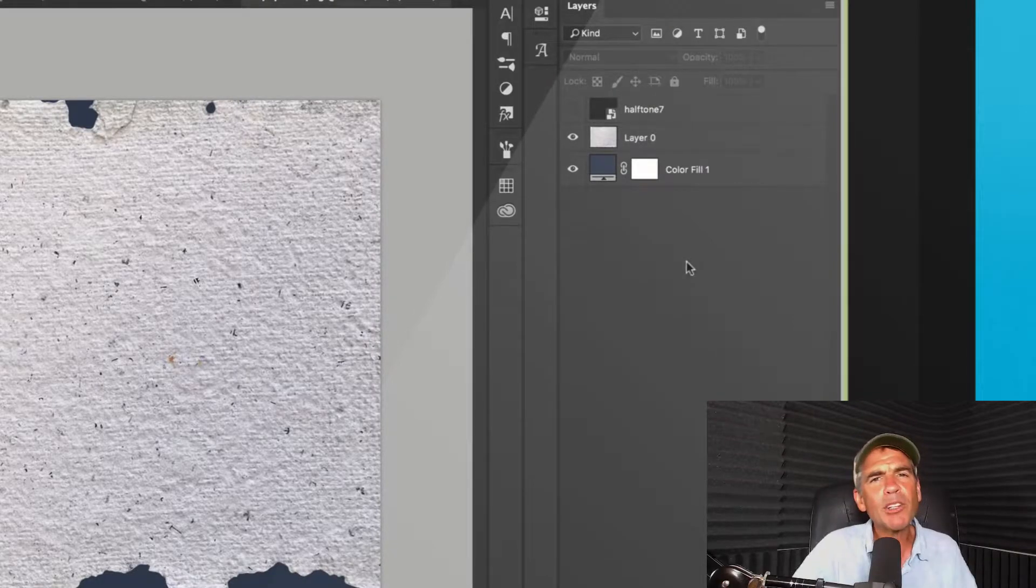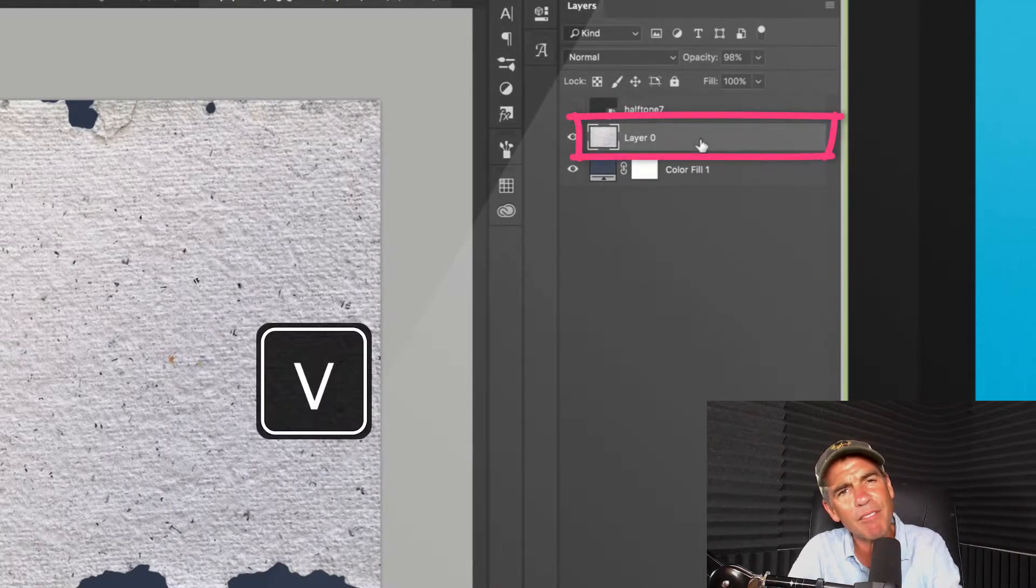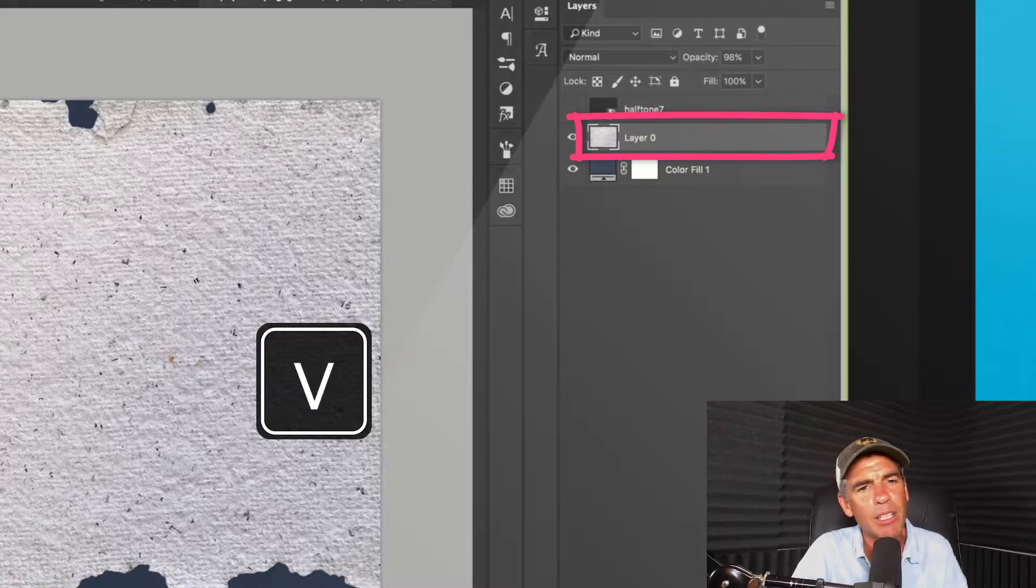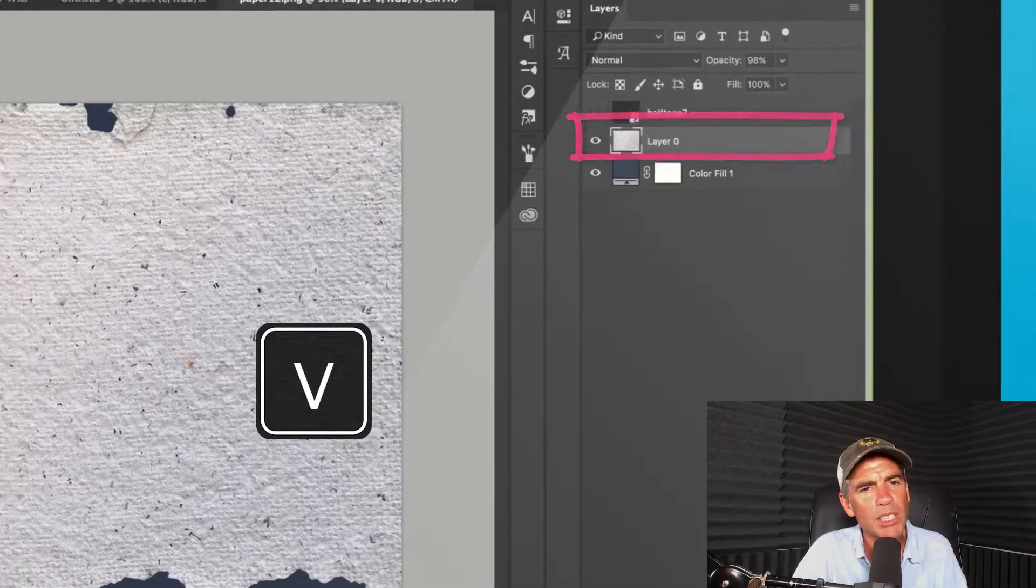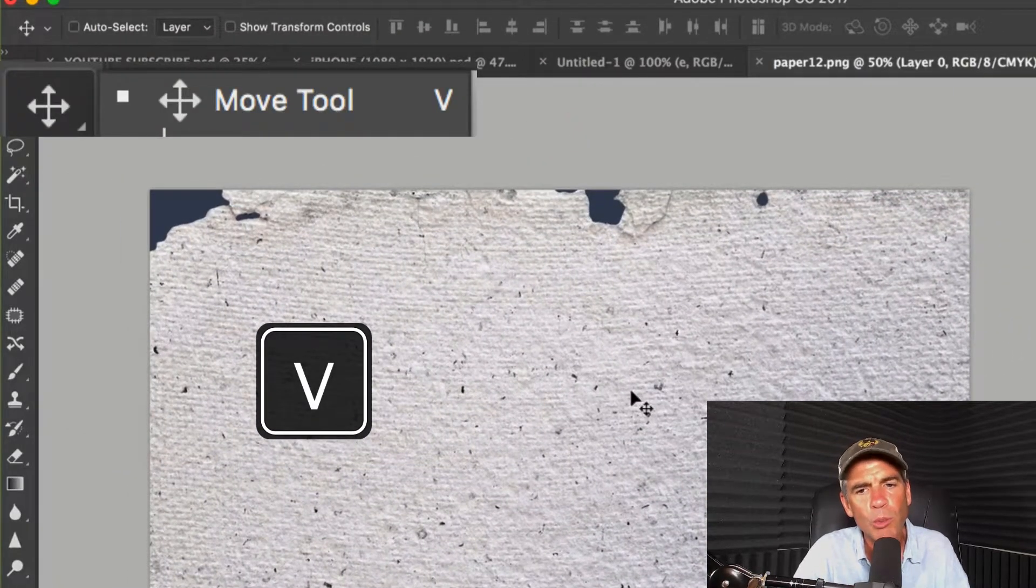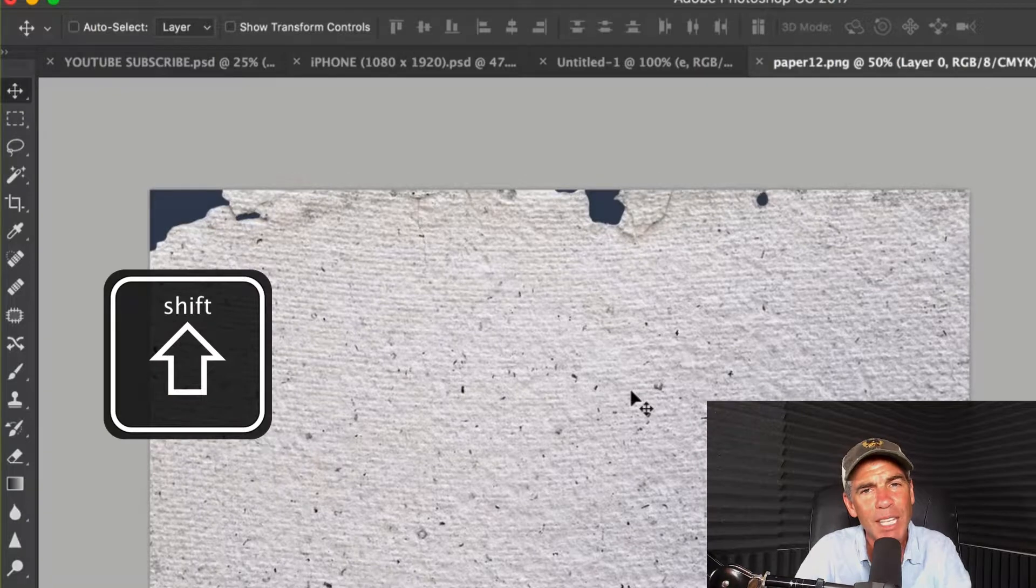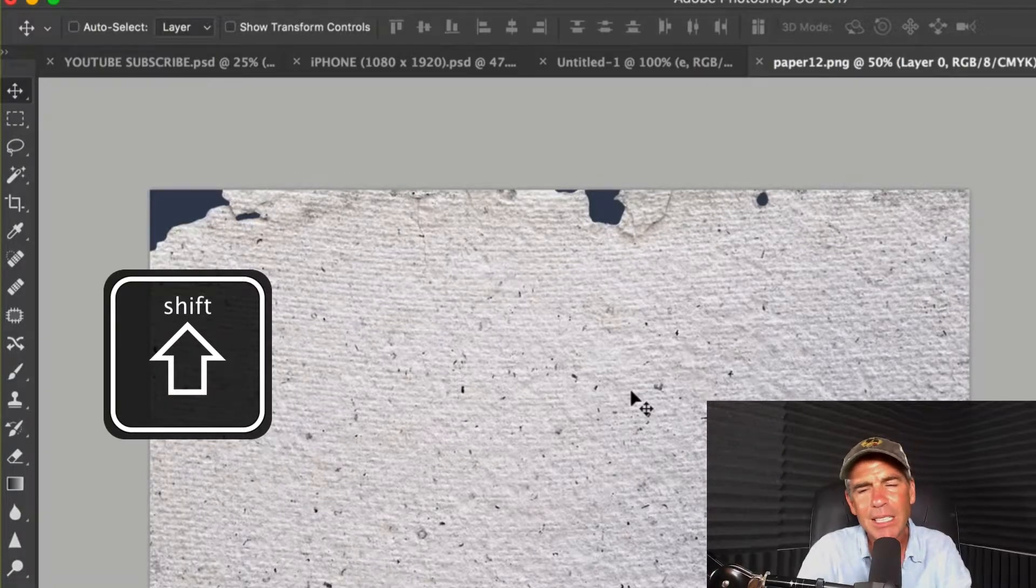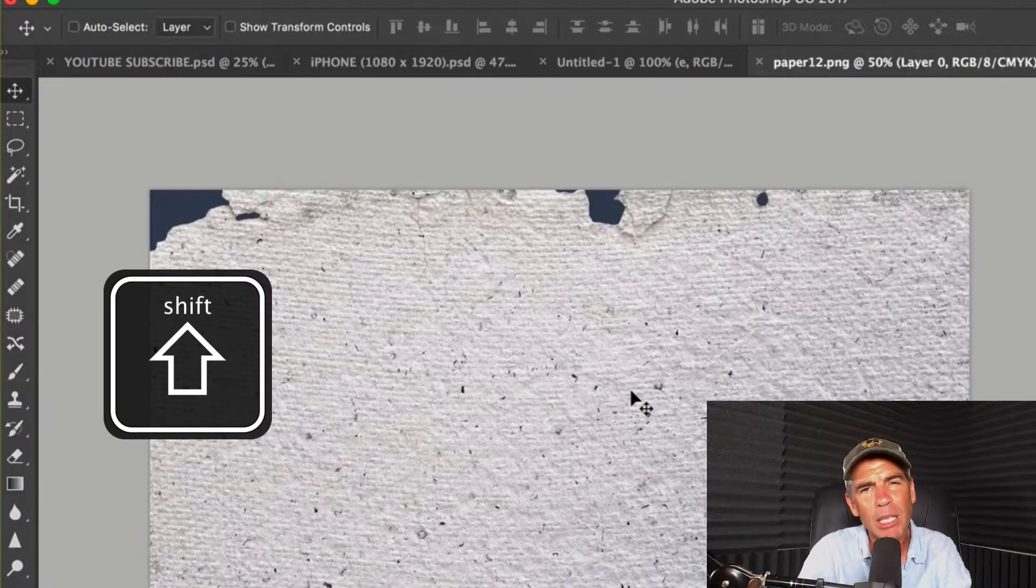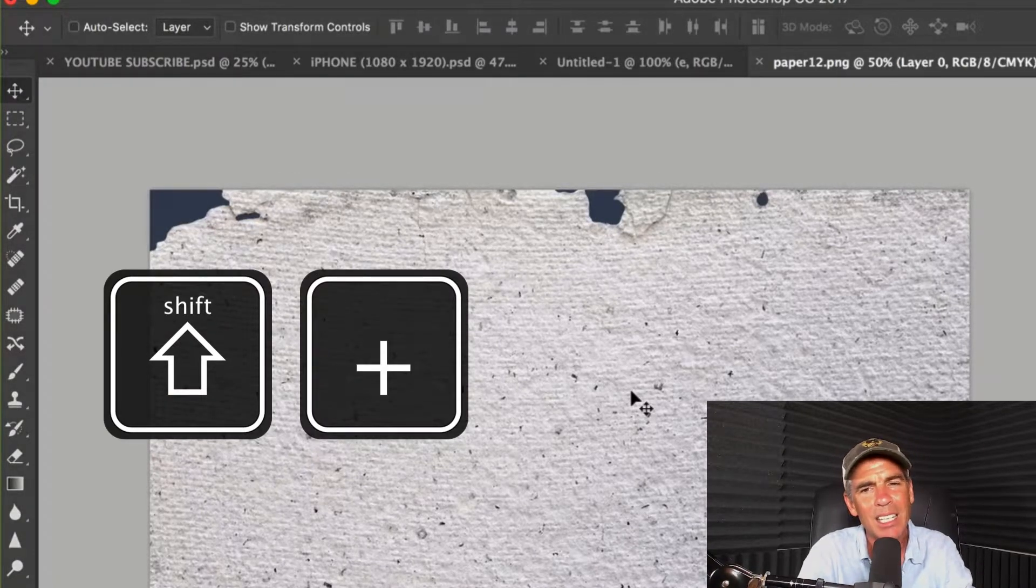But there is a much better way. With the texture layer selected, tap on the V key to activate the move tool. This is the move tool with the four little arrows. With the move tool selected, press and hold the Shift key, then tap on the plus or equal key in the upper right next to the delete key.